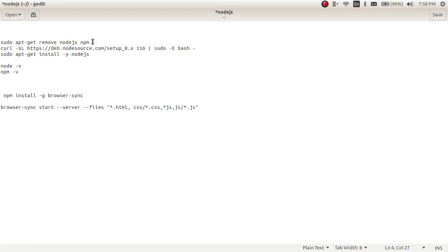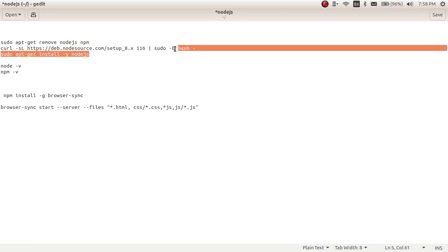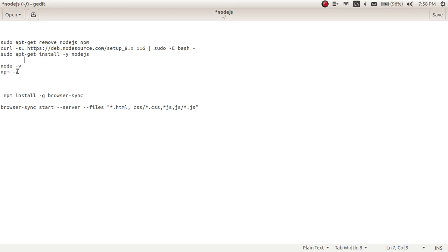Then you can use this curl command to get the setup. I will be pasting it in the description below, you can see it. And using this I am installing Node.js. So it will start to download.